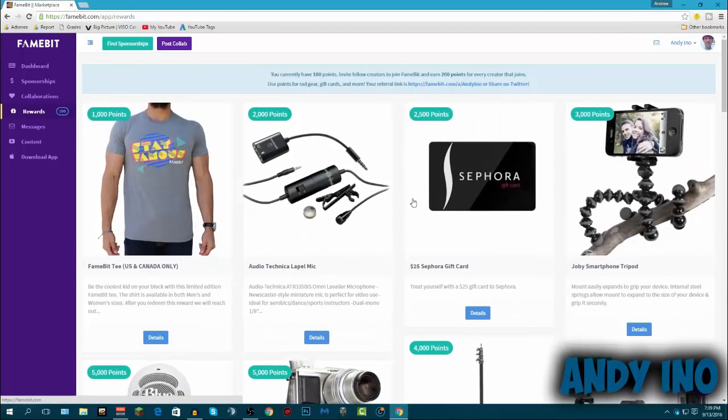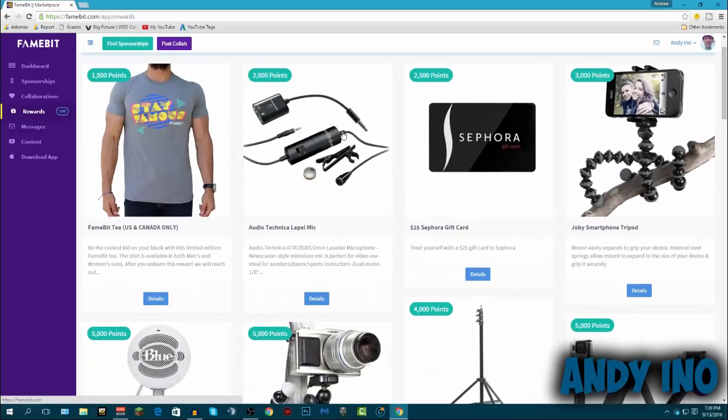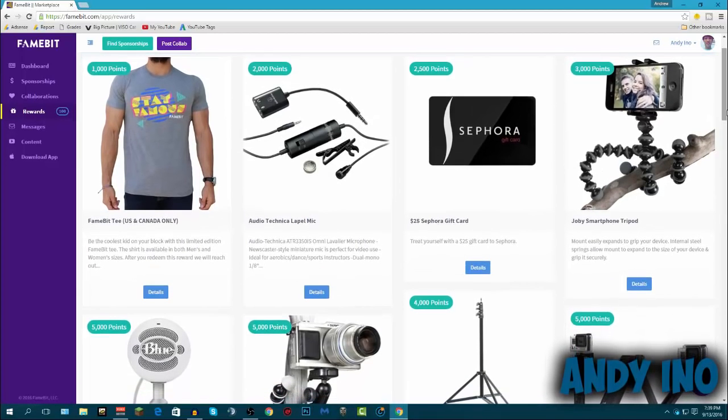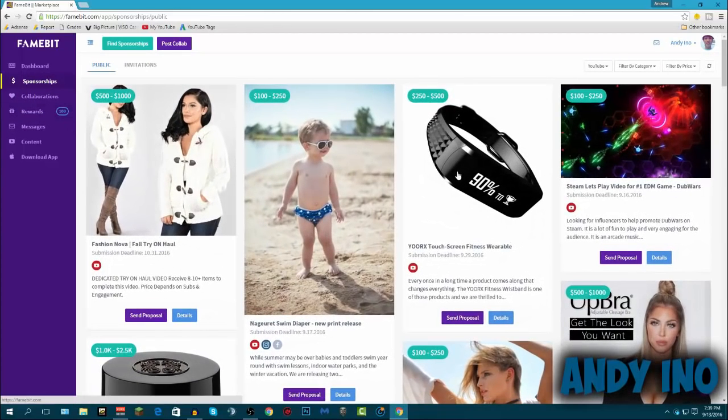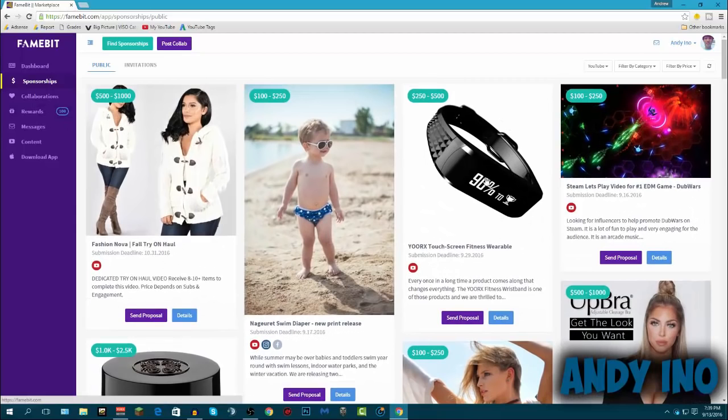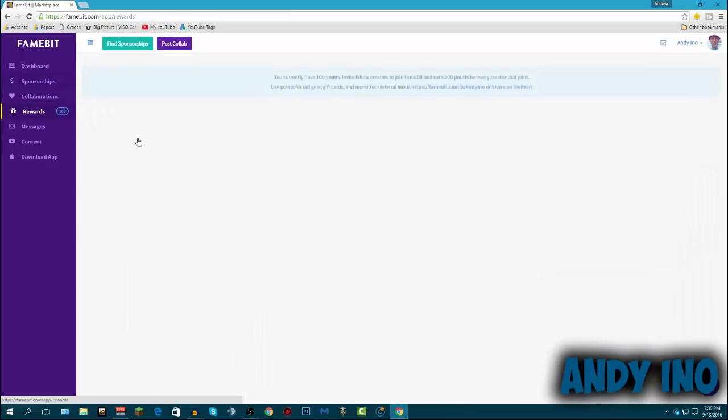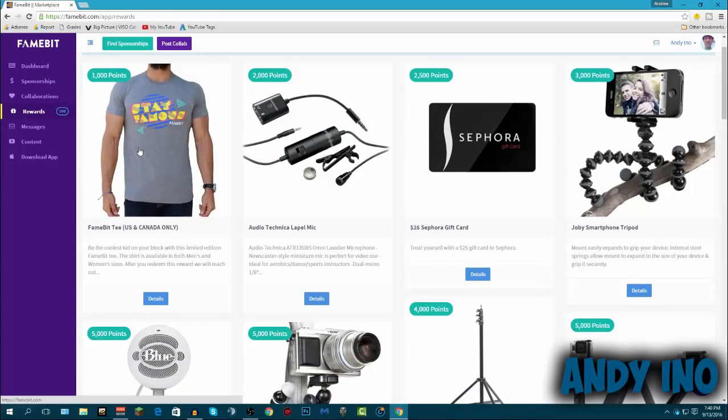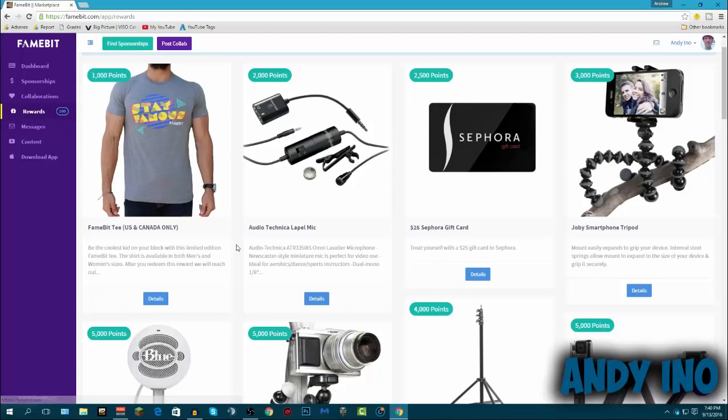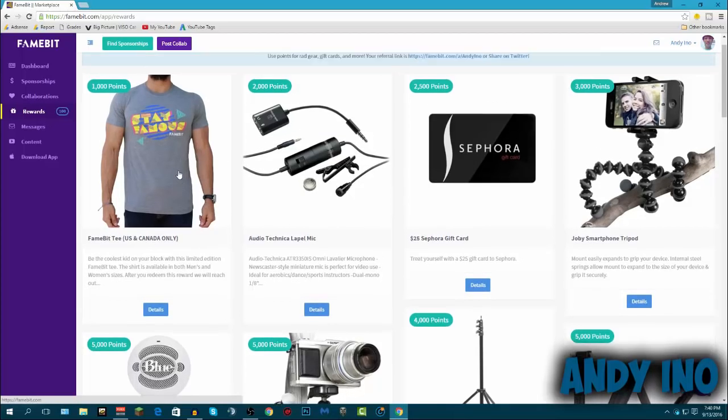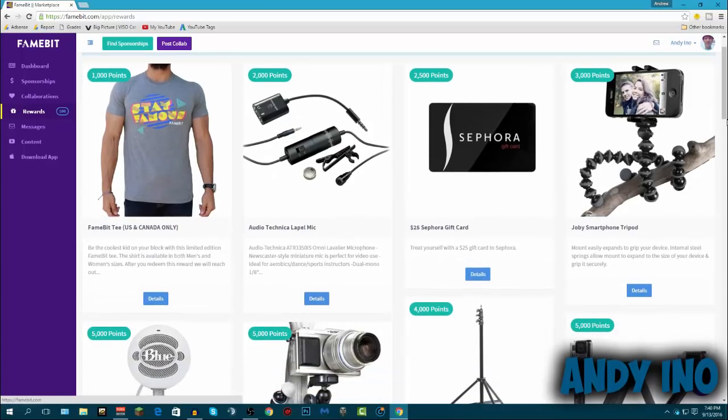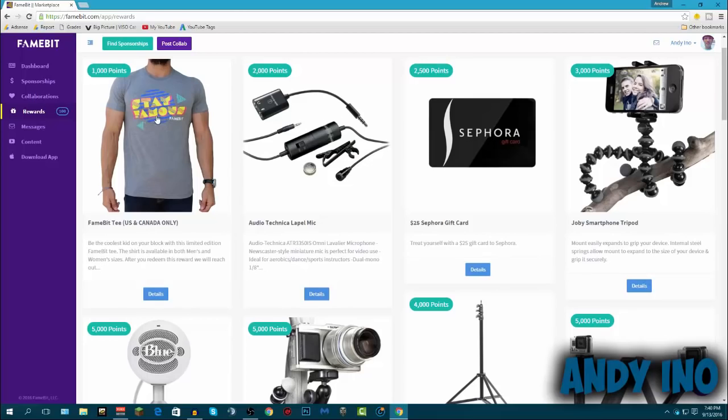That's another thing. Once you get your points on here, you get points for every time you do a review. So say I did a sponsorship about this touch screen fitness wearable and they paid me $250 for it, I get 250 points. So as you can see, I already have 100 points right here. I've already spent some. But I have 100 points right now. If I did that 250 points, I'd have 350 points. And you actually have to acquire a little more than 350 points to actually get something. The lowest you can get is a thousand points. So basically you have to make a thousand dollars on here to get this. But it's easier than you seem. I've already used it before to spend on this right here, the Audio-Technica Lavalier mic.